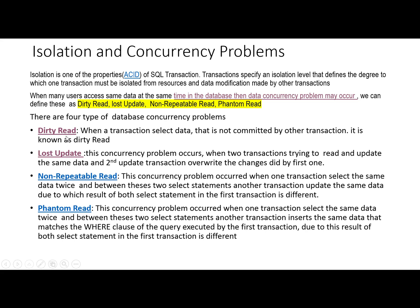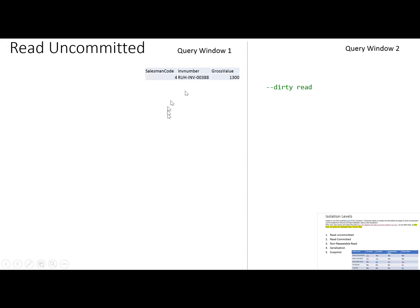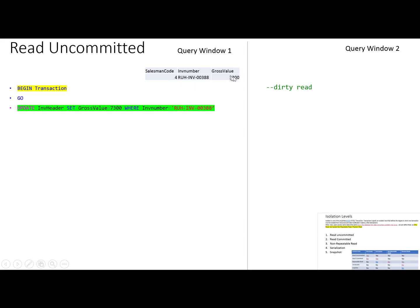What is a dirty read? When a transaction selects data that has not been committed by another transaction, it is known as a dirty read. For example, this is a table with three fields: salesman code, invoice number, and the gross value of the invoice which the salesman sold.